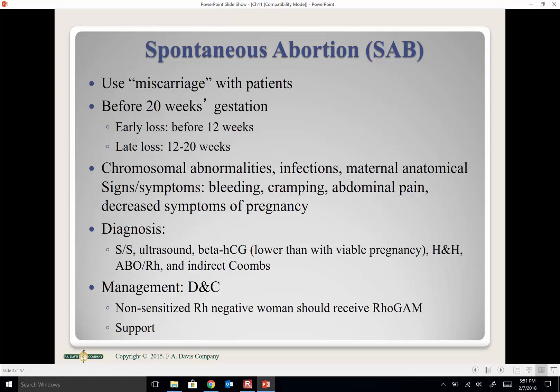We may perform a D&C — dilation and curettage — which involves dilating the cervix and scraping out uterine contents if she's having an incomplete abortion or retaining products of conception. For an Rh-negative, non-sensitized woman, we will give a RhoGAM injection.